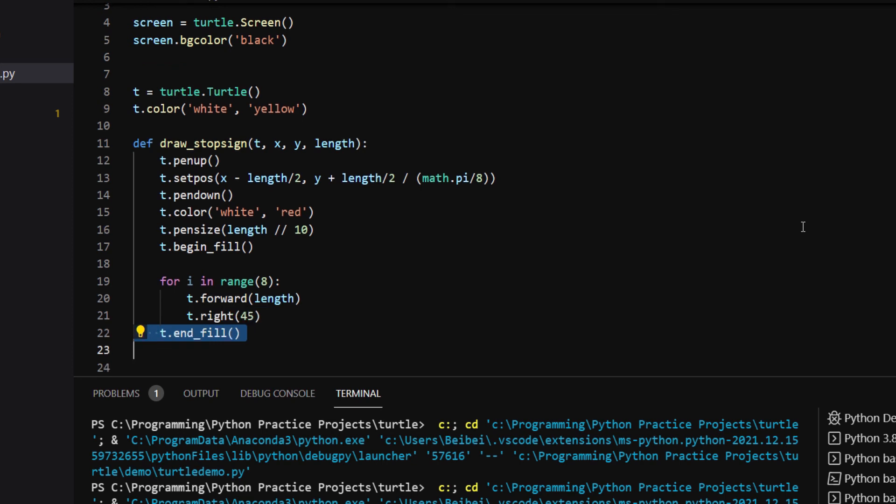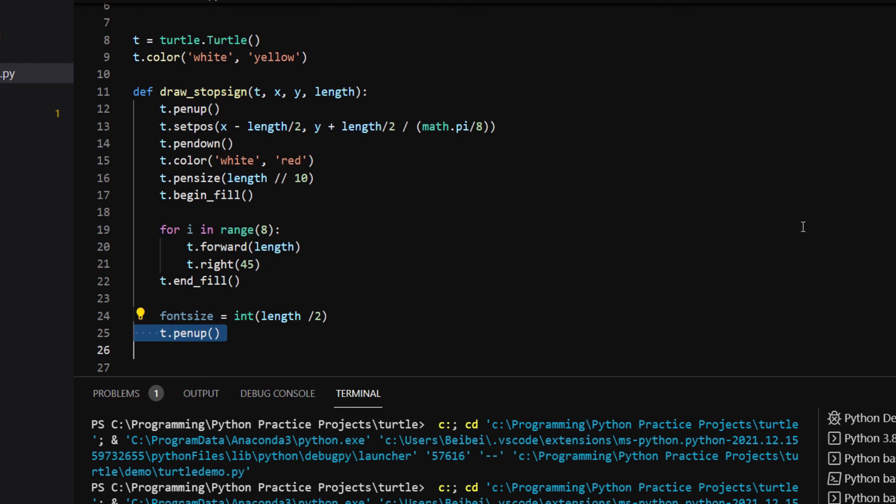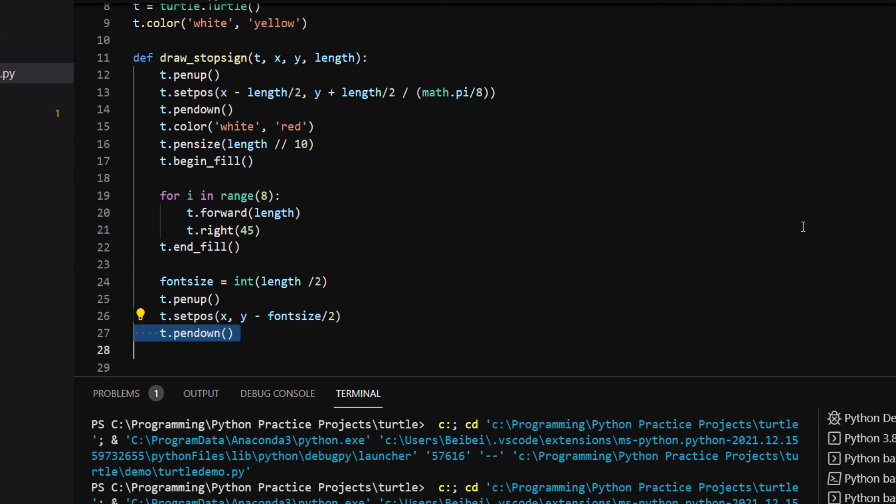Then I set the font size to an integer that is half of the side length. I lift up the pen and move the turtle to the center. But accounting for the height of the letters, I move the y position downwards by half of the font size by using setPos. Then I put the pen down and write the word stop using turtle.write.